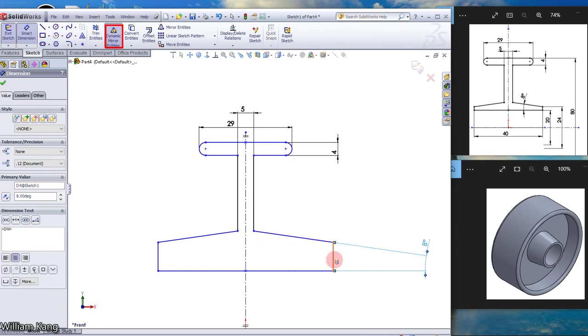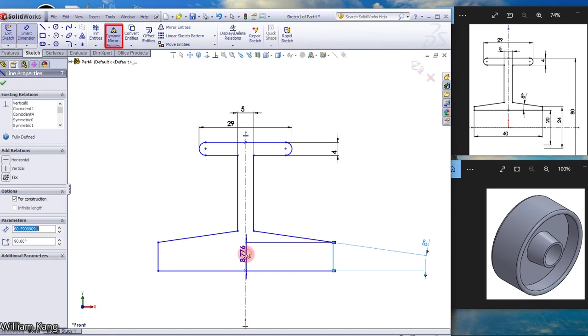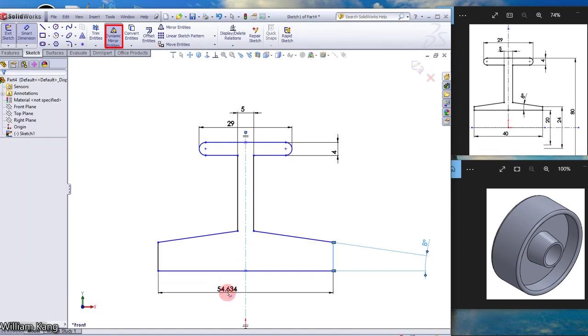And the distance from here, the diameter here is 40 mm.